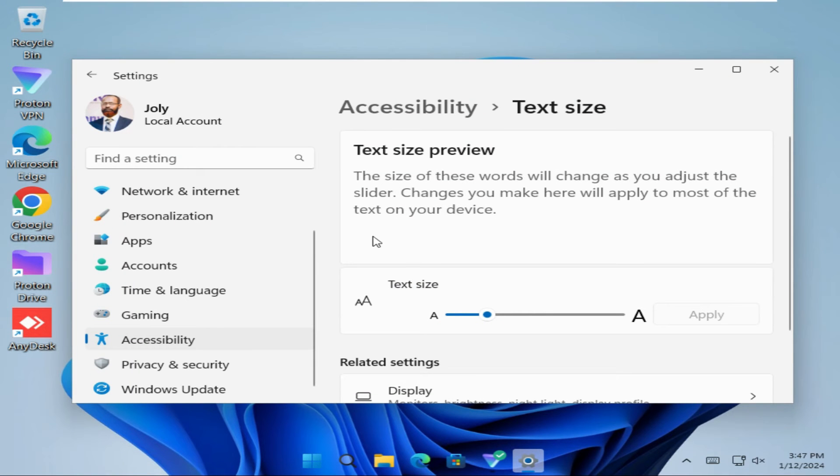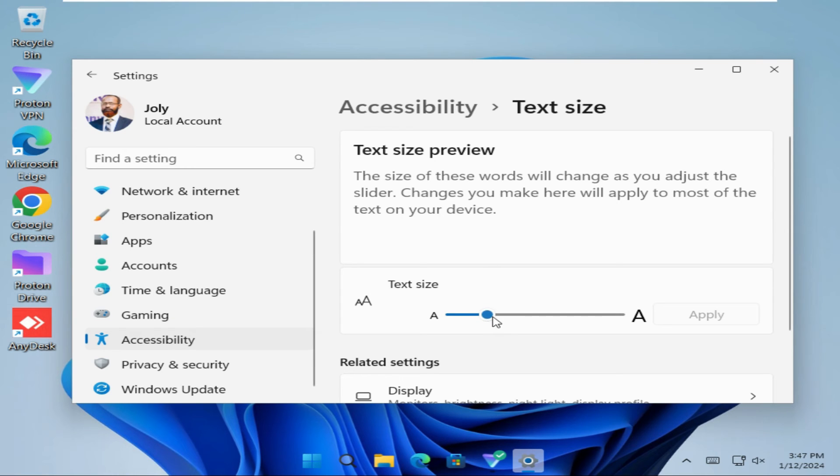And look, the icon text size has been changed. Now I'm going to minimize it again.